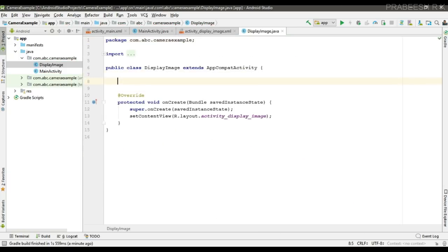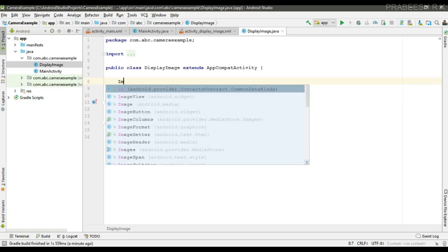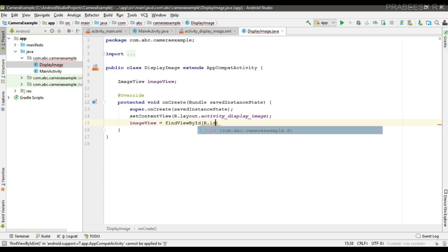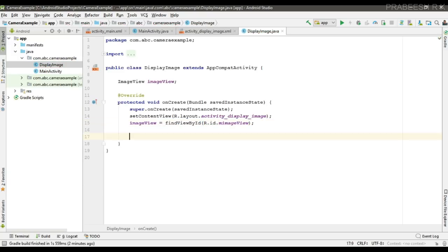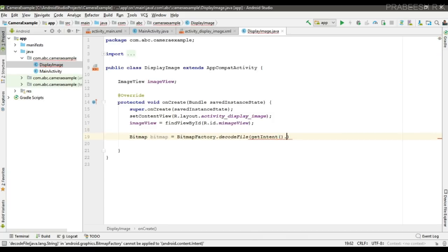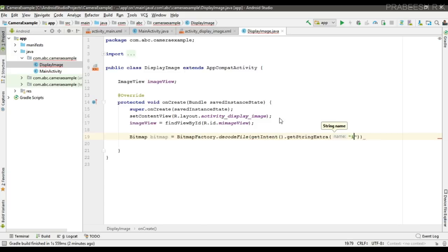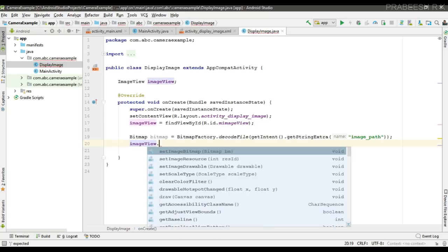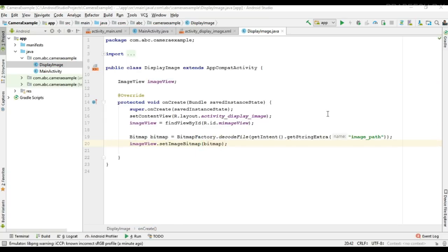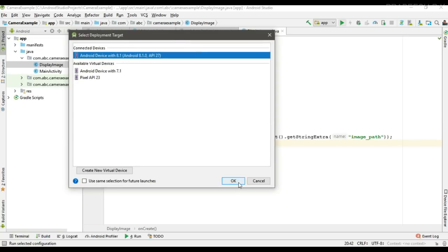In the DisplayImage activity, create and initialize the ImageView variable. Then create a Bitmap using BitmapFactory.decodeFile() and pass getIntent().getExtras() with the key image_path to retrieve the file path. Finally, set the bitmap on the ImageView.